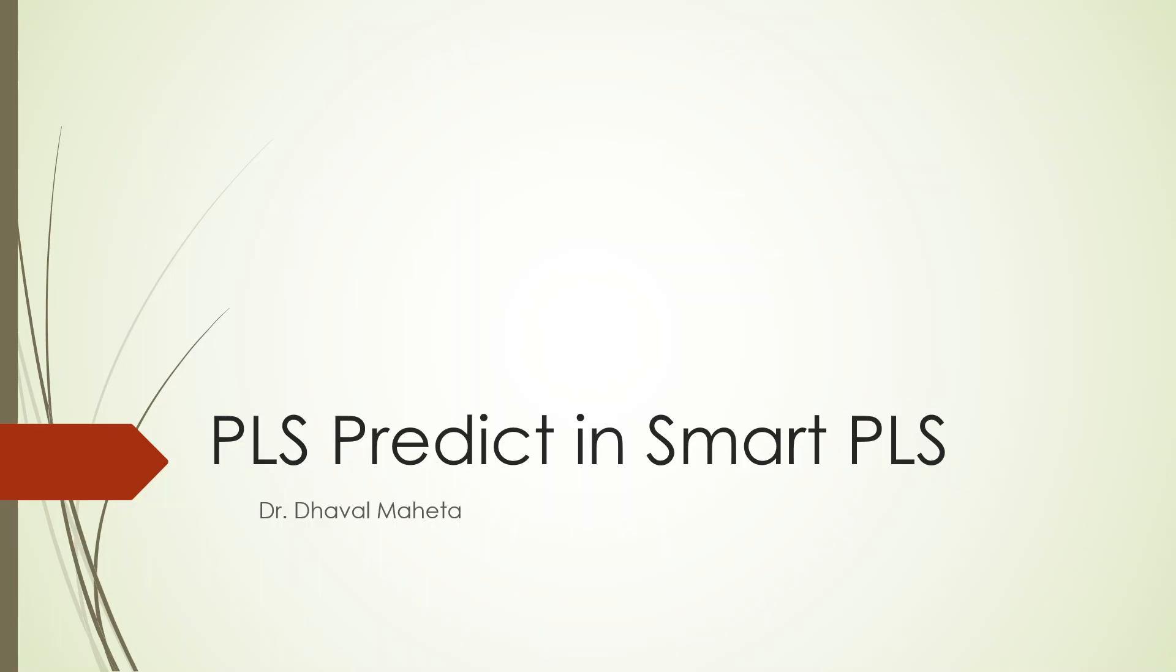And we have also seen the estimation of the structural equation modeling. After all this process is complete, the next step which you have to take in Smart PLS is PLS predict.